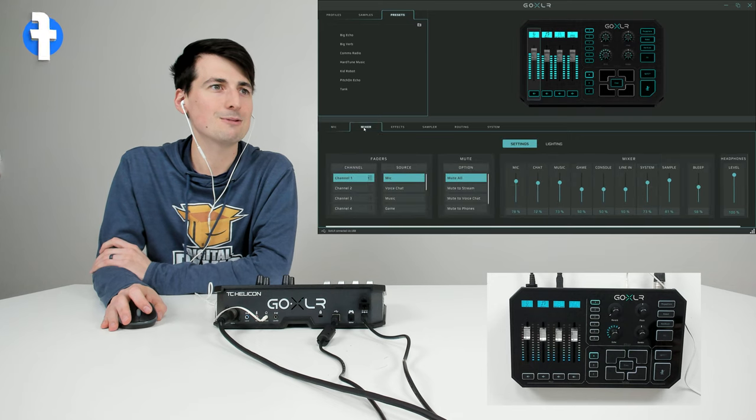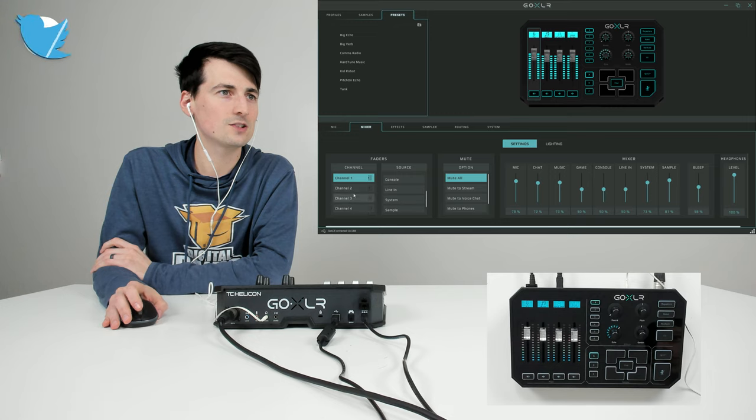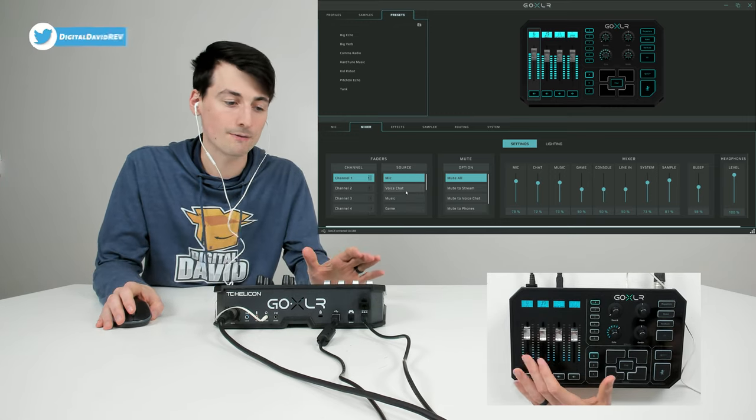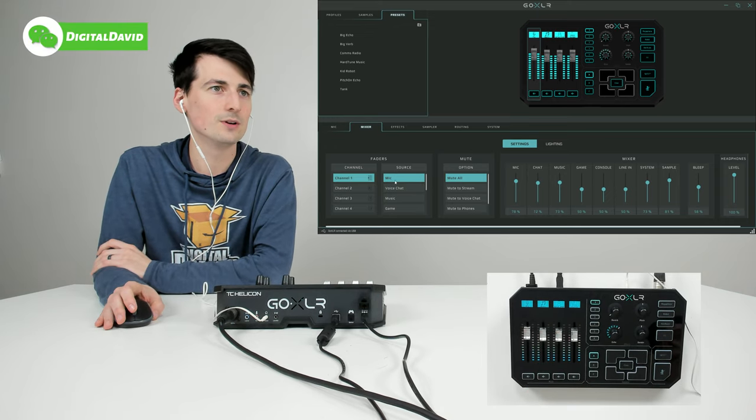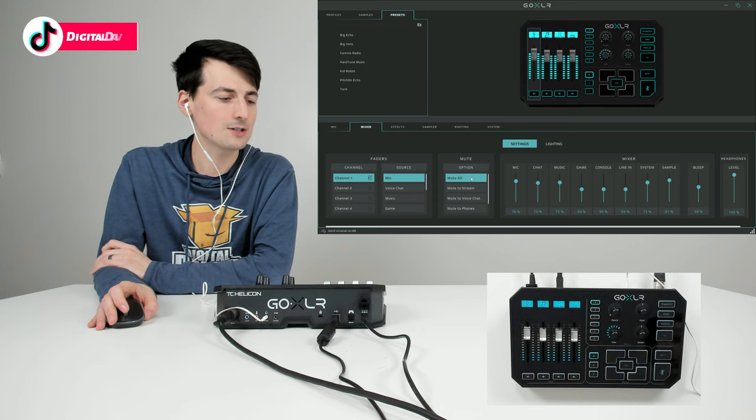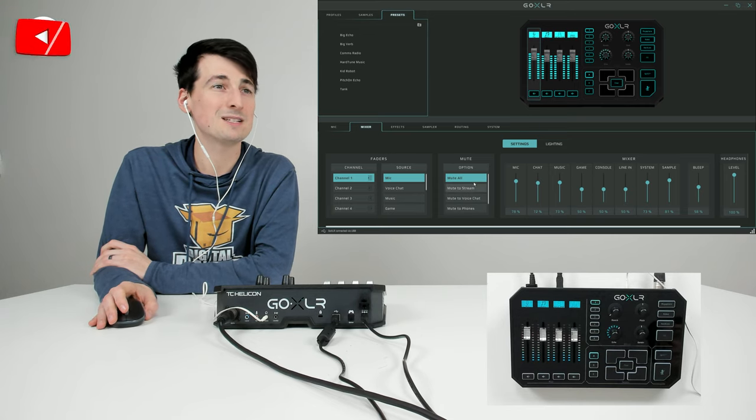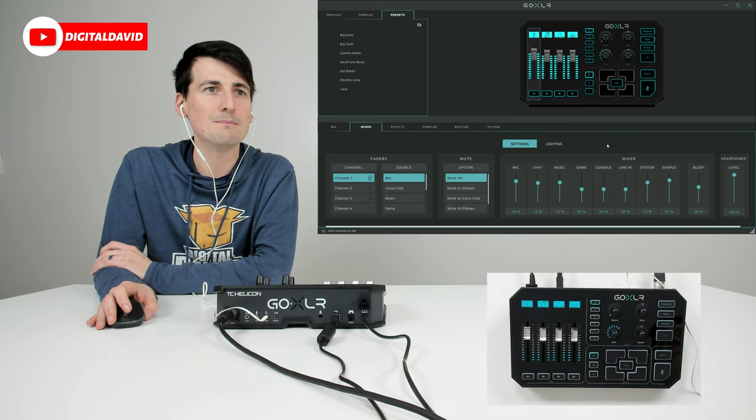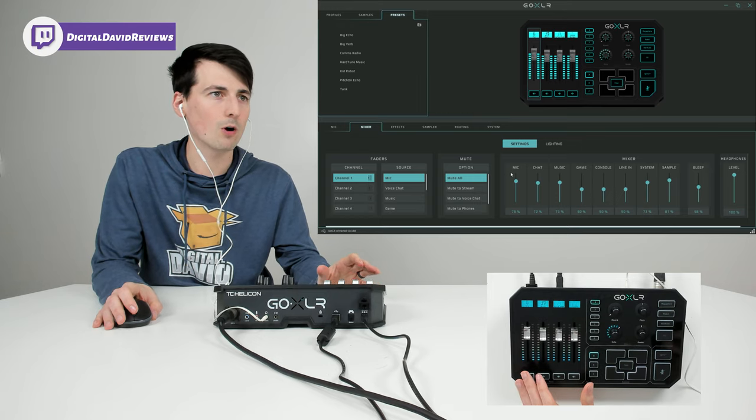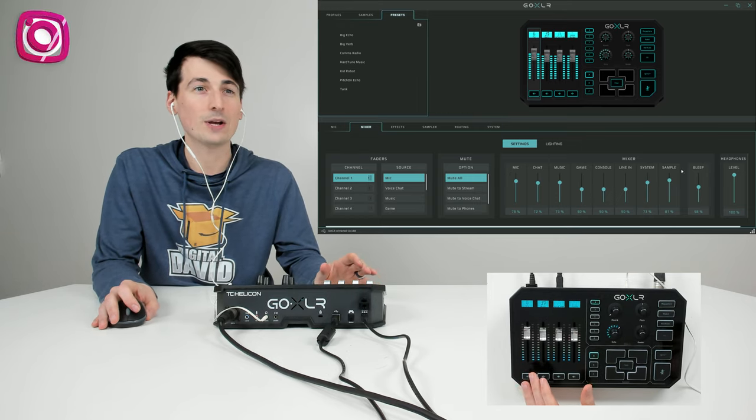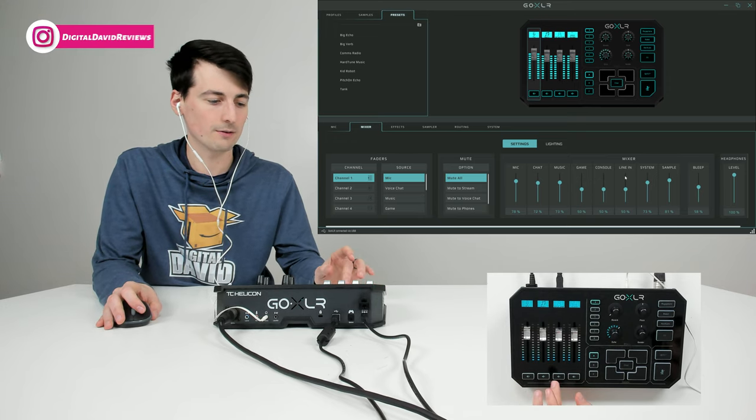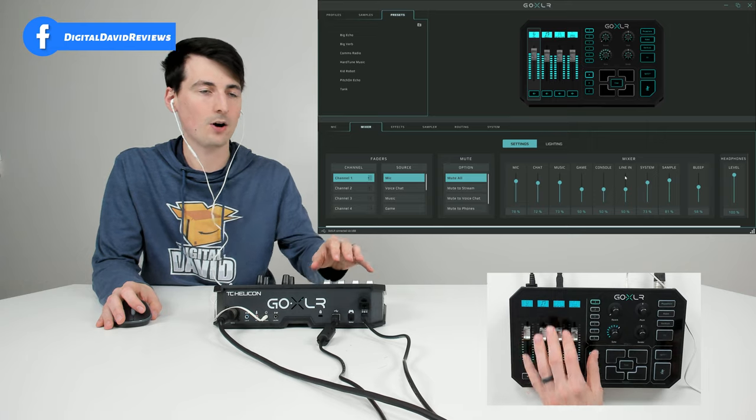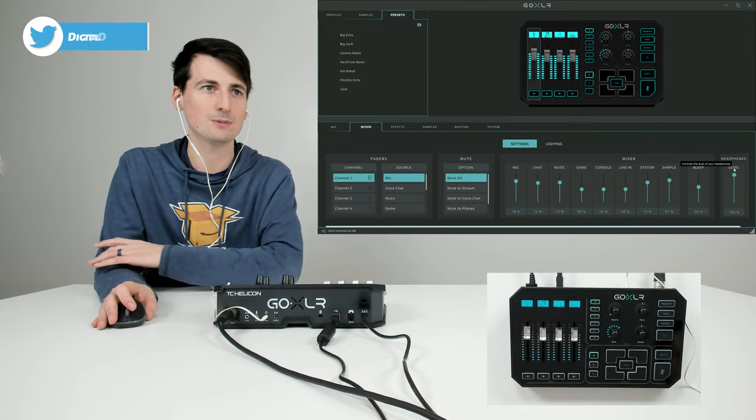Then we have our mixer settings. You can see our different channels and sources. This is where we can choose our channel and source. I'm very happy with the default for now: mic, music, voice chat, and system, but you can fine-tune those settings. You can choose your mute options - what happens when you push the mute button. We only show four channels on the physical mixer, but look at all the channel options we actually have. We can adjust the volume here if it's not one of the four you're using with the GoXLR on the actual device. And there's our headphone level adjustment too.